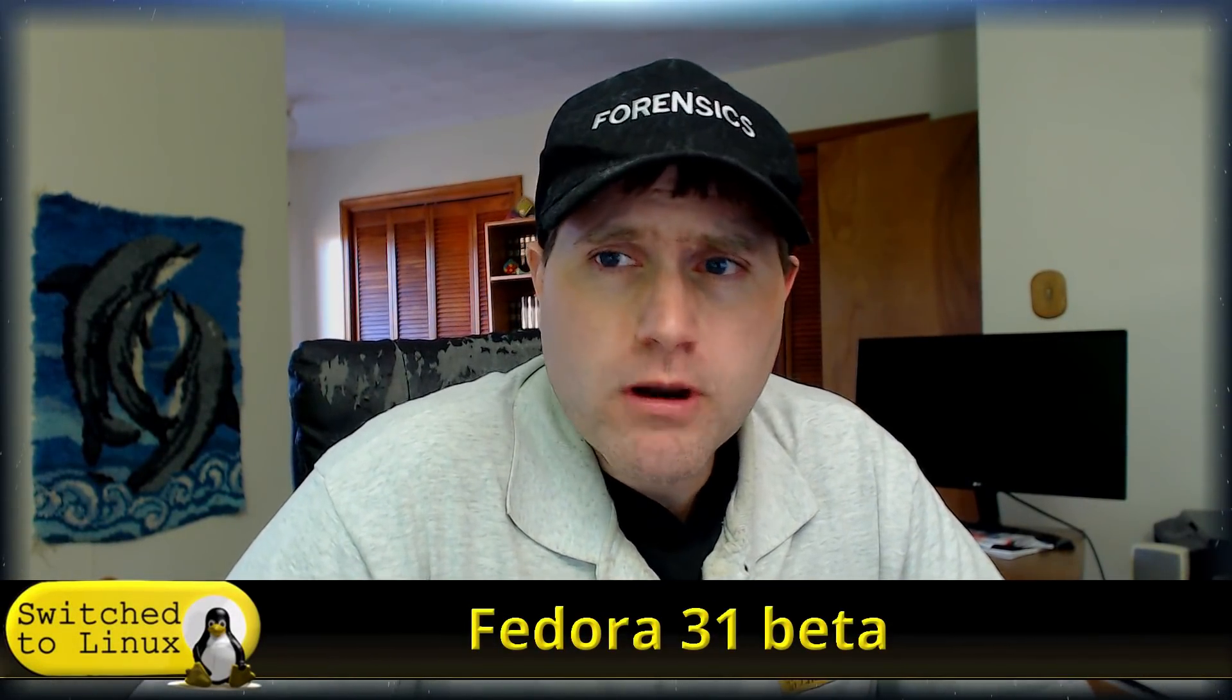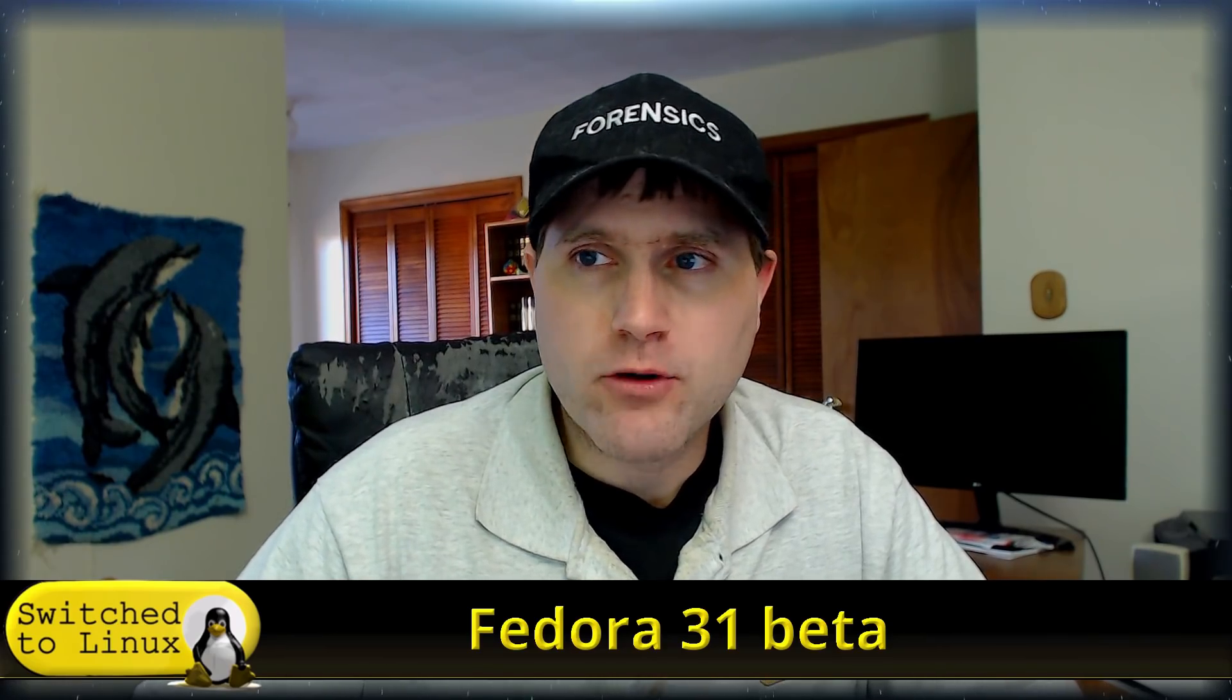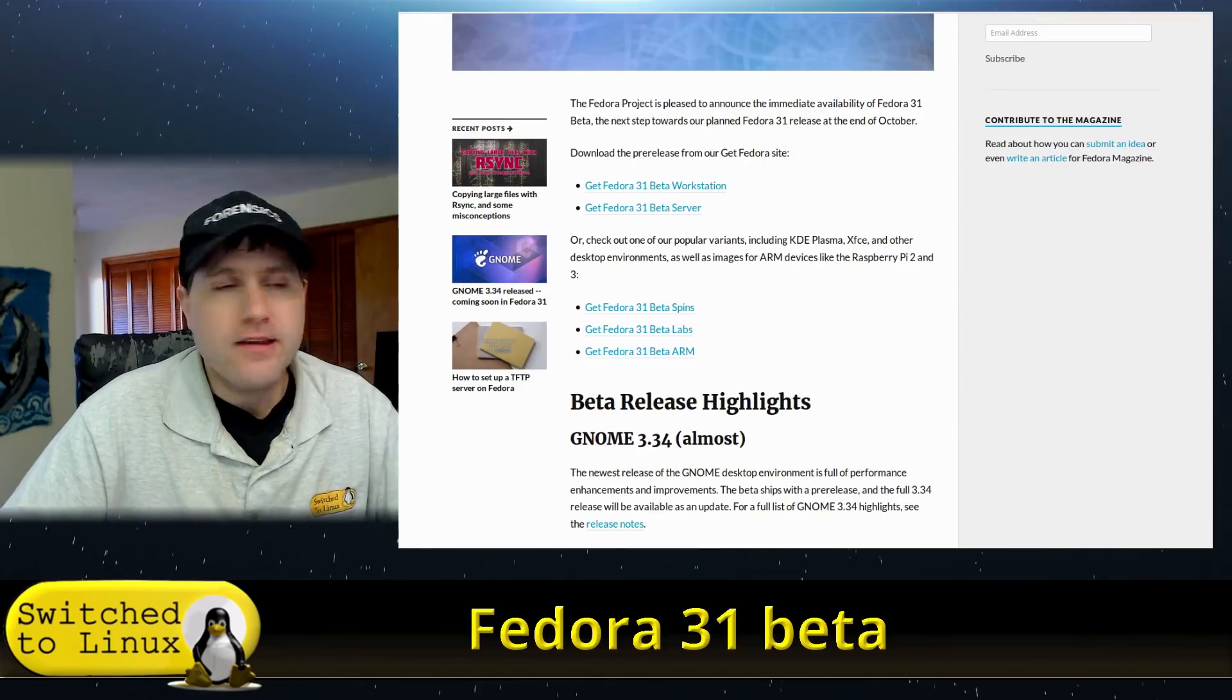Welcome back to Switch to Linux. Fedora 31 Beta is out, and we're going to have a quick look at it.